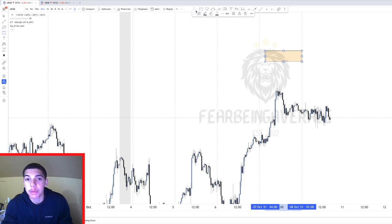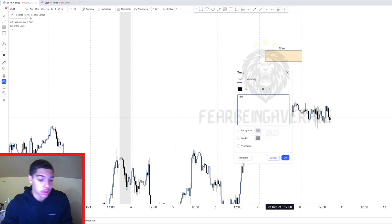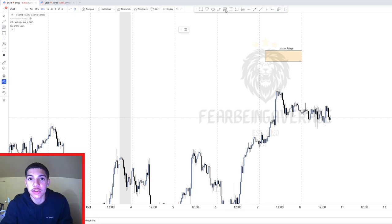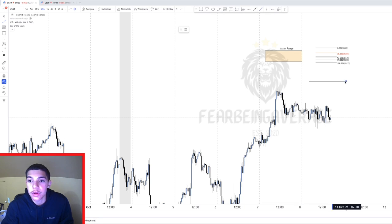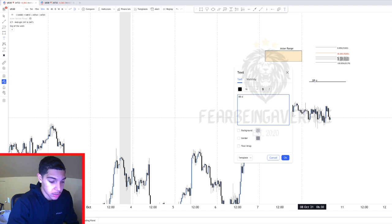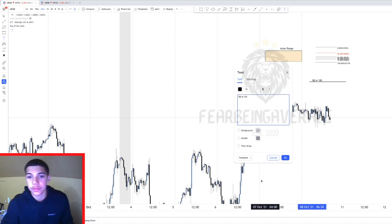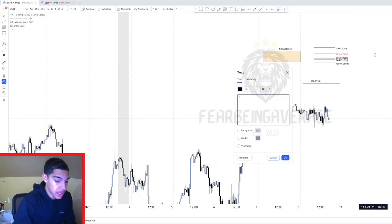We're going to be using the concept of the Asian range, the Fibonacci tool, order blocks, breaker blocks, for your blocks, and order blocks — and then lastly we're going to be using time of day. That's simply it. These are all the concepts we're going to go over.